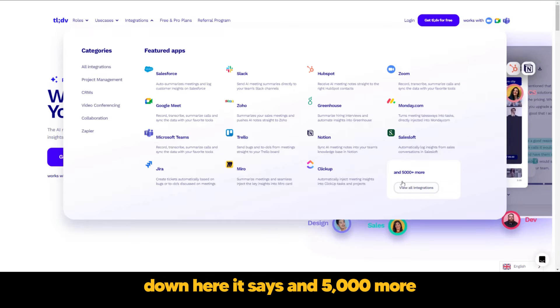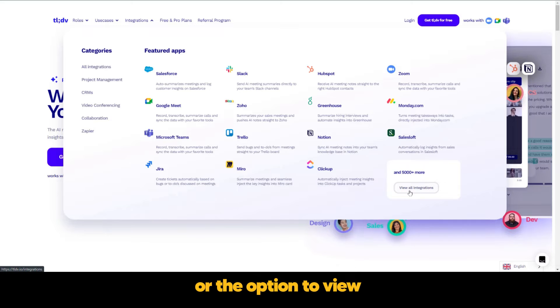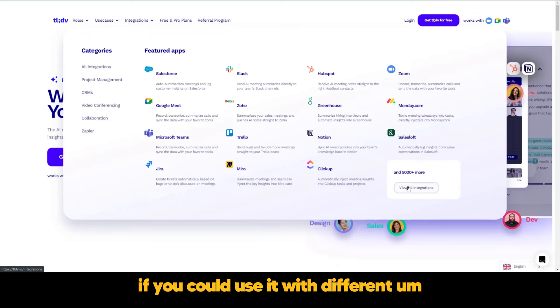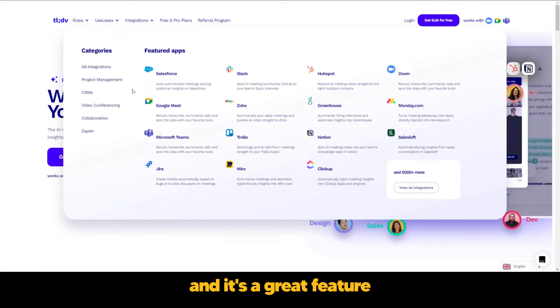Down here it says 5000 more and you have the opportunity or the option to view all these integrations. This is an awesome feature if you can use it with different softwares. And it's a great feature for project management.